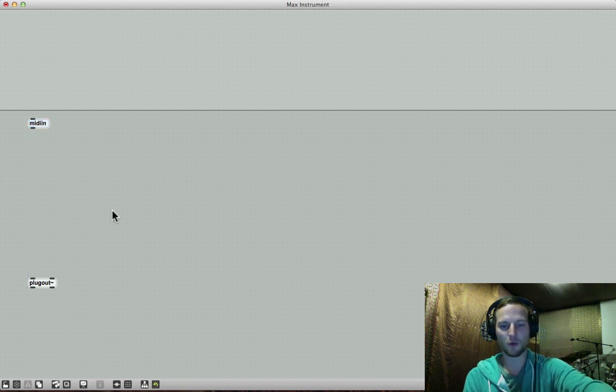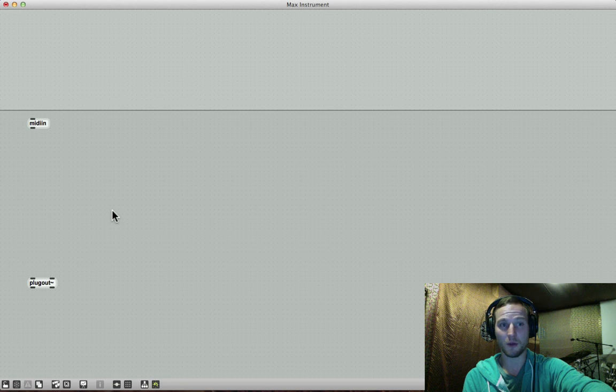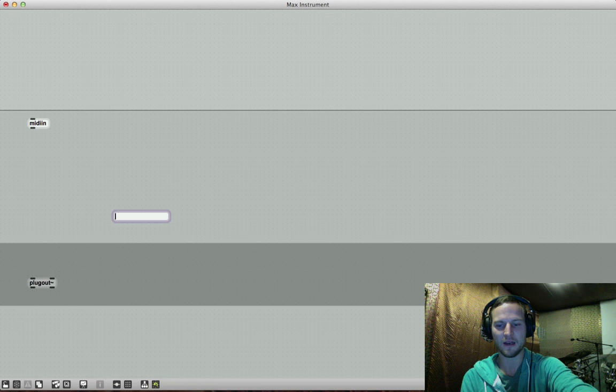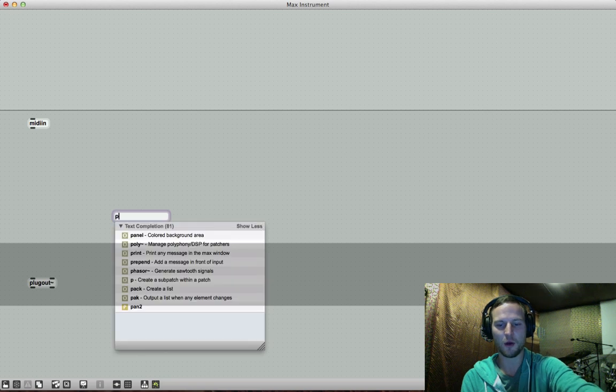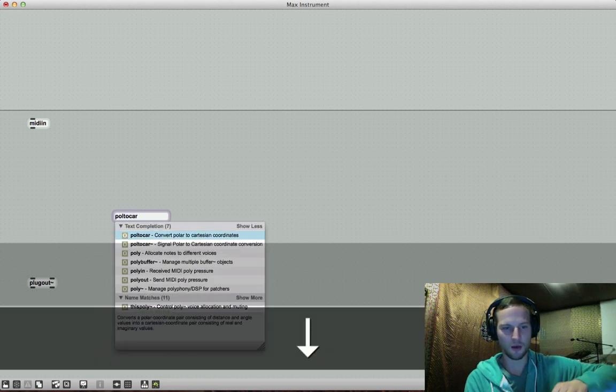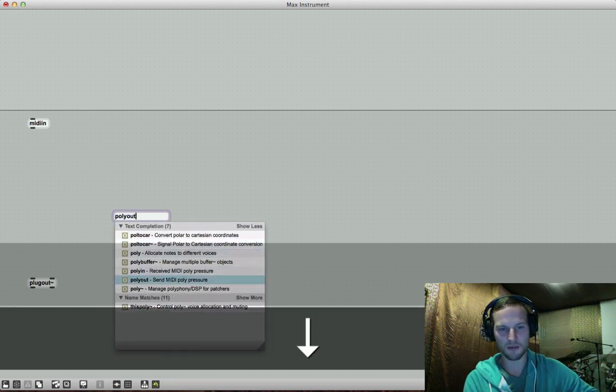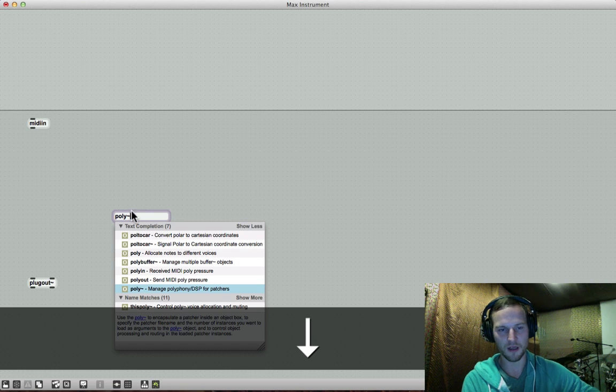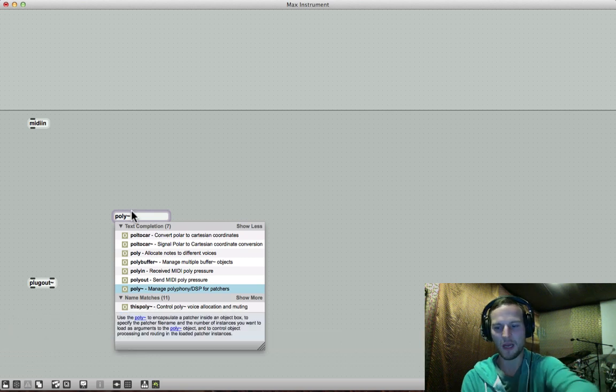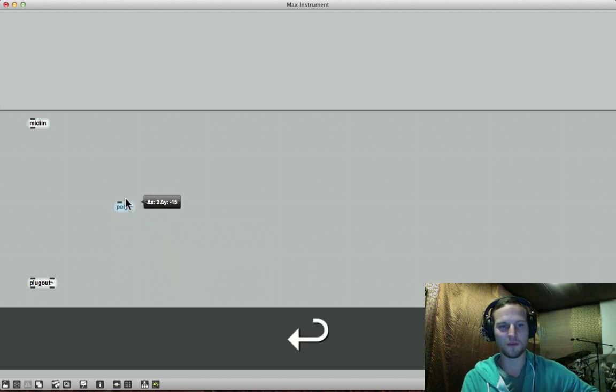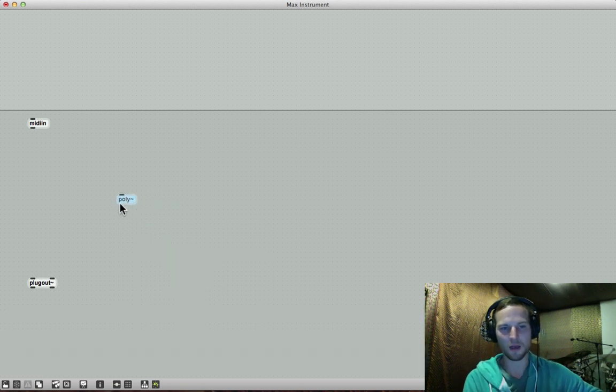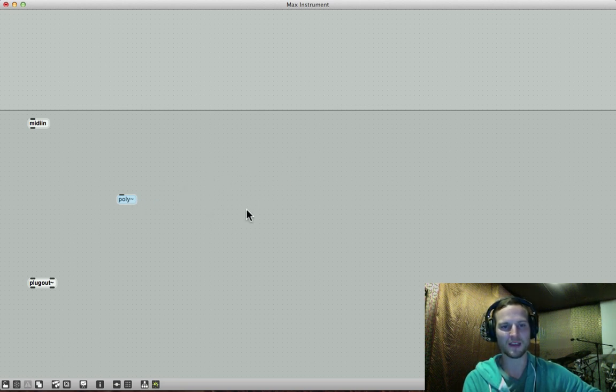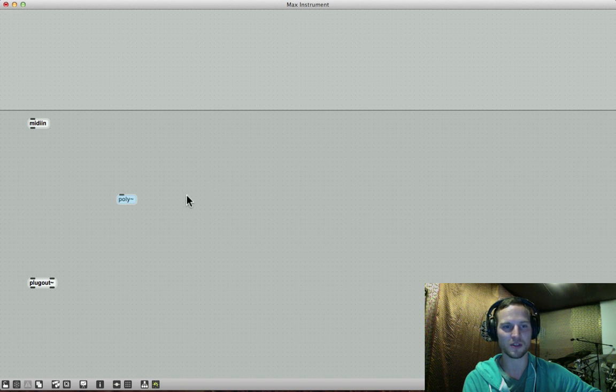So the most important object that you need to remember when you're implementing polyphony is obviously the poly object. So the poly object actually manages polyphony DSP for patches. So if you think about the poly object is kind of referring to a sub patcher that we're going to be building inside of this Max instrument. So let's leave the poly object here for the time being.